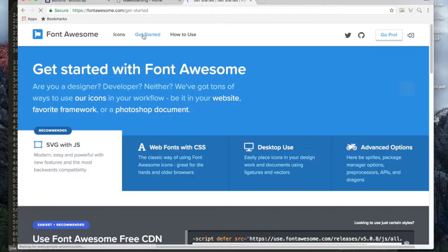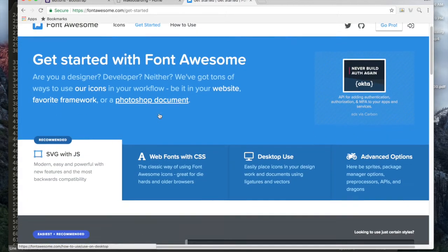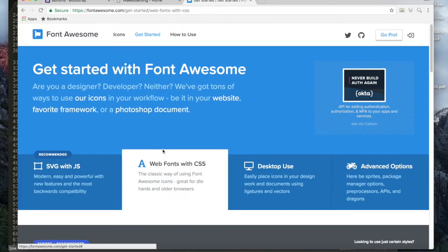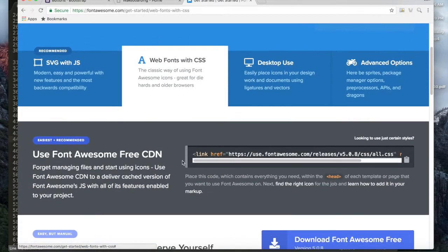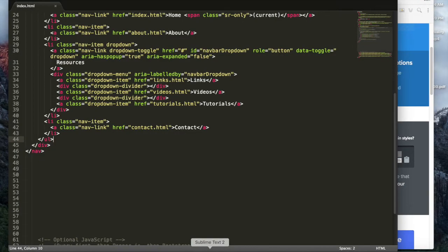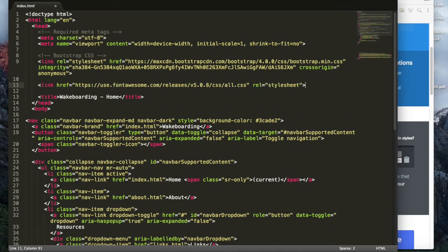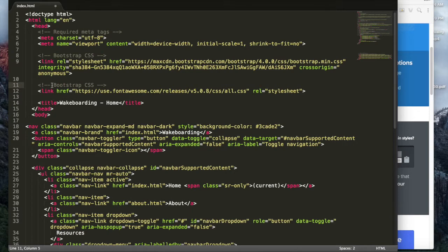If you click on the Get Started page of Font Awesome and then click on the Web Fonts with CSS option, all you have to do is take that line of code, copy it, and paste it below the Bootstrap stylesheet. It's always good to add a comment — I'll call this fontawesome.css so I'll always know what that line is for.